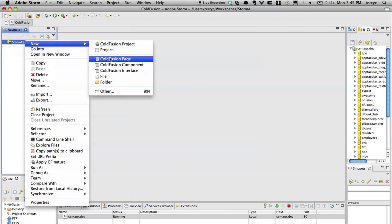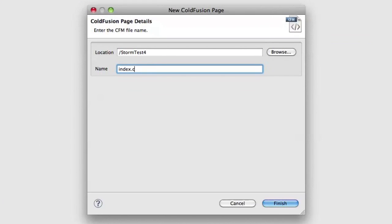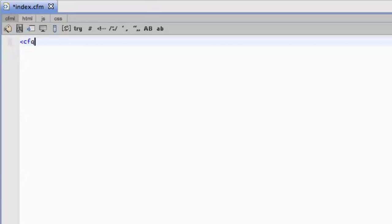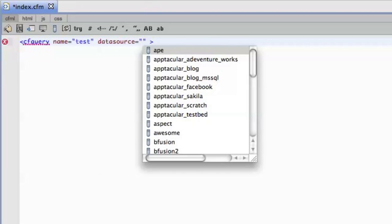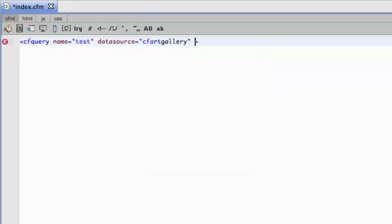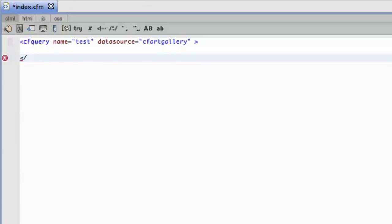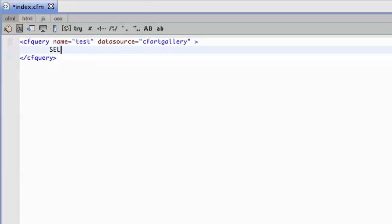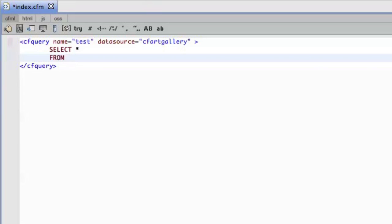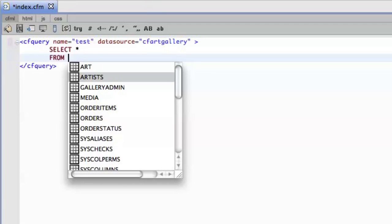I'm going to say New ColdFusion Page and kick off a page called index.cfm. Then let's fire off some code. I'll say cfquery name — you'll see that ColdFusion Builder is prompting me with options. I'll call it 'test'. I need a data source, and ColdFusion Builder gives me the options for all the data sources I have installed on Centaur, which is really helpful. I'm going to point at cfartgallery and close this off. Then I say SELECT * FROM, and it's going to prompt me and give me a selection of tables actually within that data source.